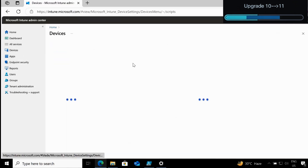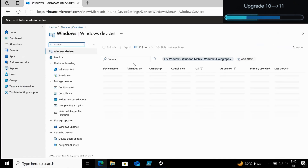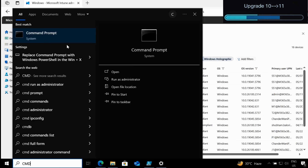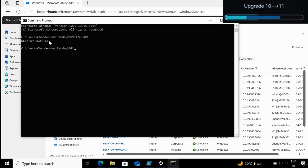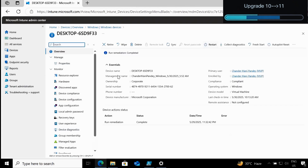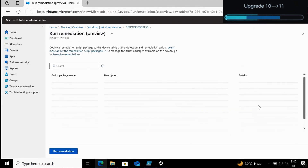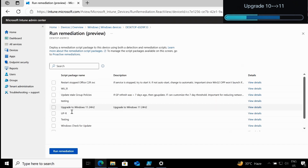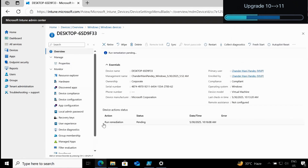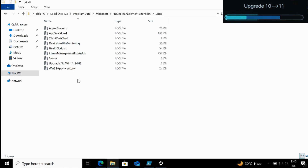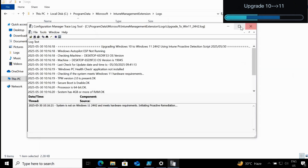Now in the Intune portal, we have to select the device on which we want to trigger the on-demand proactive remediation. Let me find the device name. Once I select my device, we go to the three-dot menu and at the bottom there is an option called 'Run Remediation' — click on that. We then select the script 'Upgrade to Windows 11 24H2' and click Run Remediation. We can see the status is now showing as Pending. If we go to the logs, we can immediately see a log created called 'Upgrade to Windows 11 24H2'.